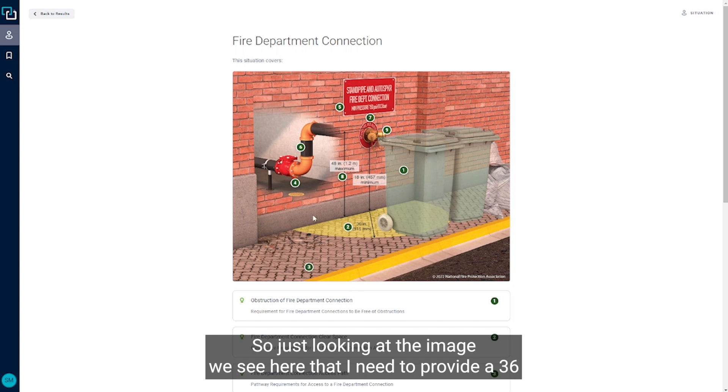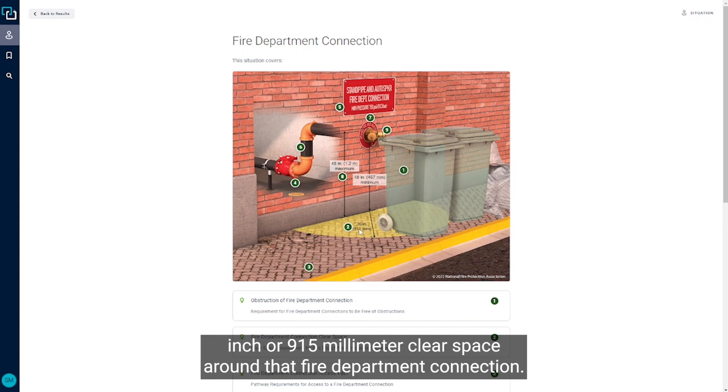So just looking at the image we see here that I need to provide a 36 inch or 915 millimeter clear space around that fire department connection.